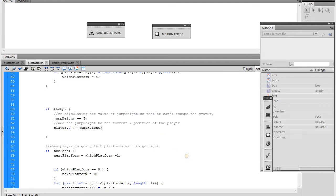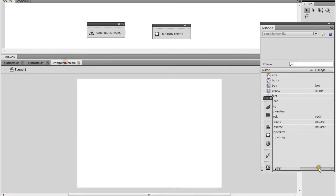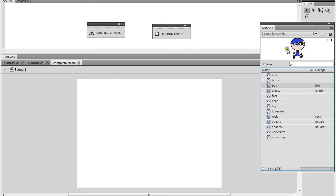Before we start adding gravity, we're also going to change the way the player looks - we'll update the walk cycle animation. The player has a position where his legs are spread apart that we can use for the jump. We'll tell our player to go to and stop at frame one. If we go to our compiler and look at the boy, you can see the first frame of that movie clip will work just fine for a jump position.